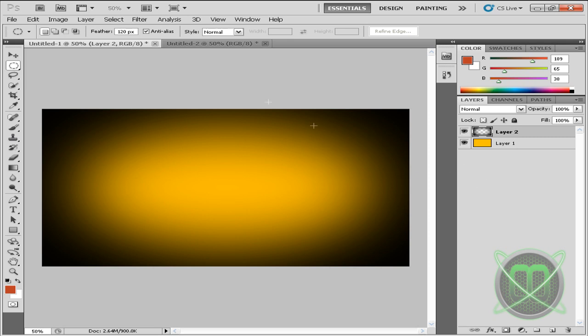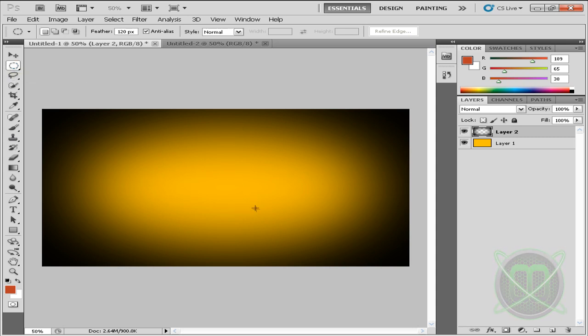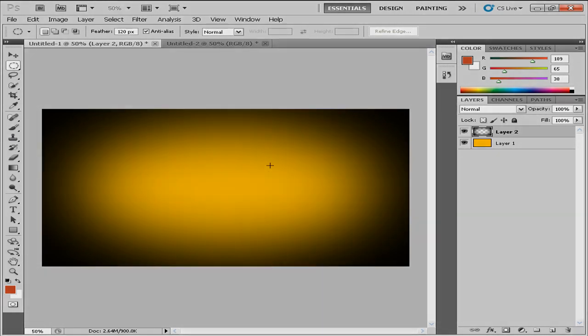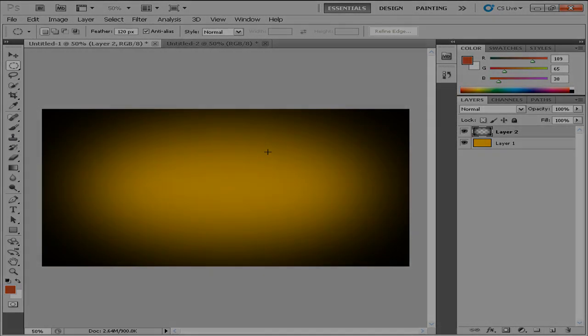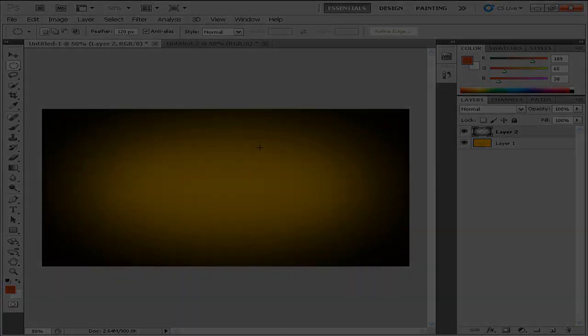Now you can tweak the feather like I said, you can change the color, you can make your ellipse smaller so the gradient looks smaller. So thanks for watching this video, I hope it was helpful, I hope you enjoyed, until next time.